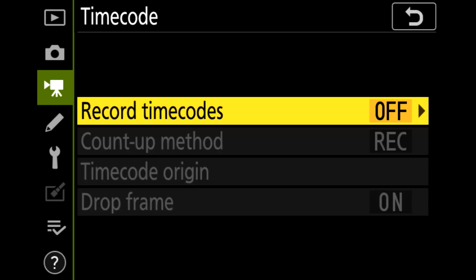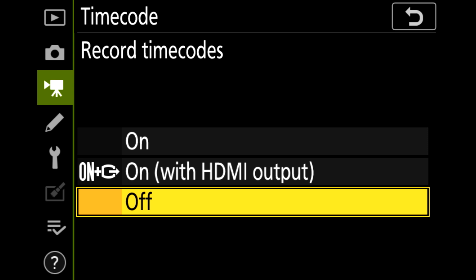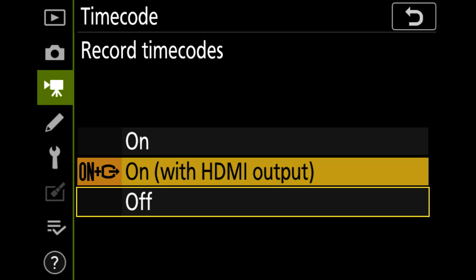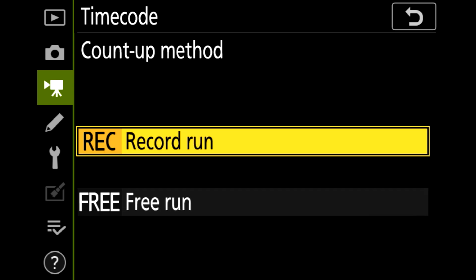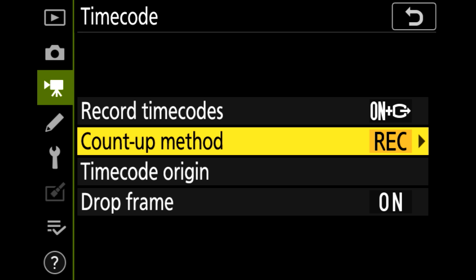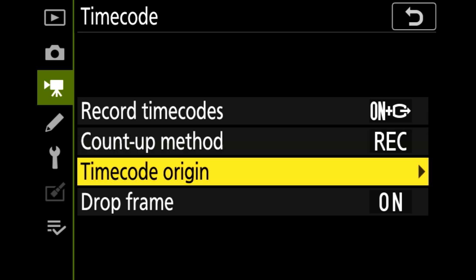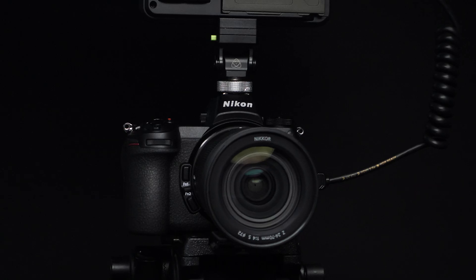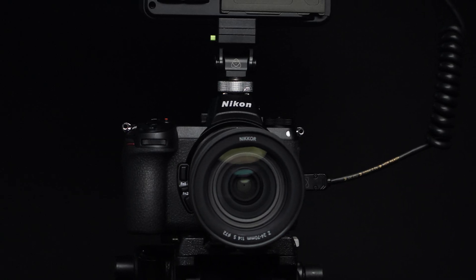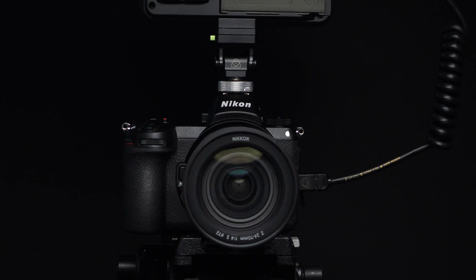Set record timecode to on with HDMI output. Set count up method to record run. Set timecode origin to current time. That's the setup of your Z6 complete.